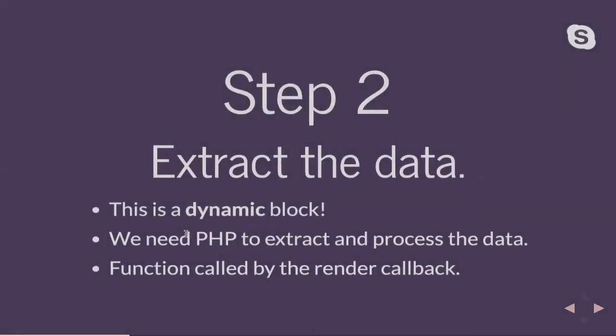Step two is we need to extract the data. So because our data could change because it's coming from a Google Sheet, we really need this block to be a dynamic block. So instead of our save function being a part of the JavaScript, the save function is actually going to be part of the PHP, and we're going to have a render function that will extract and process the data.